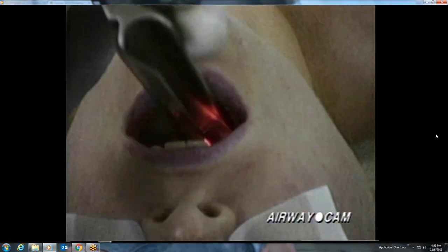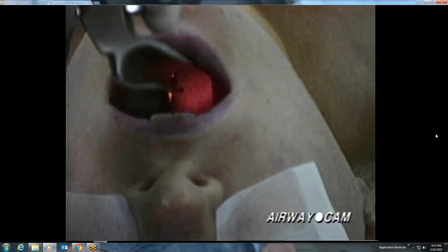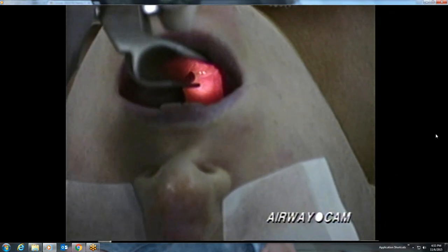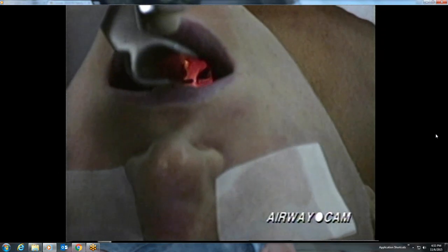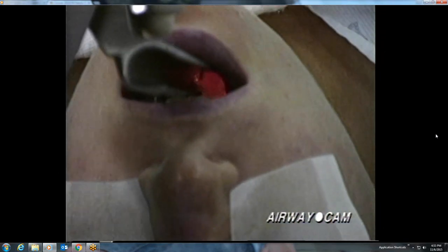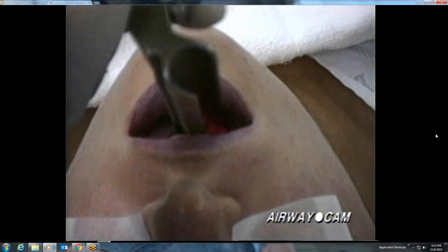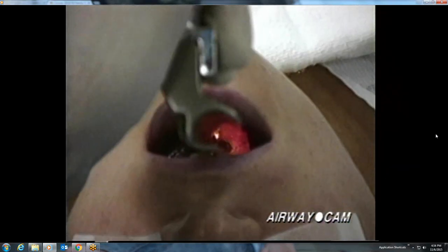The following three laryngoscopies with different blades are all on the same adolescent patient. First, let's look at laryngoscopy with the Miller blade. There's a nice view of the posterior pharynx and epiglottis, as well as the round opening into the esophagus. More anteriorly is the larynx, and the posterior cartilages and glottic opening are well seen after repeat manipulation to lift the epiglottis.